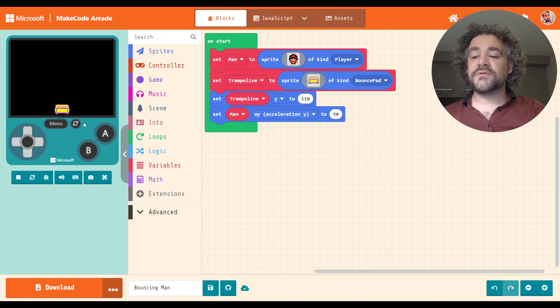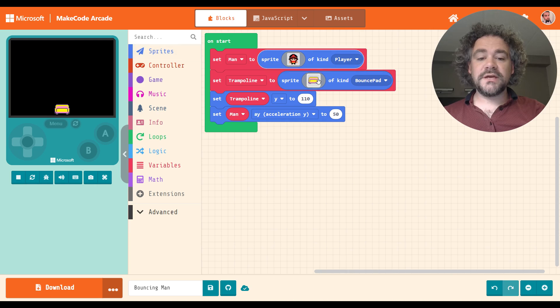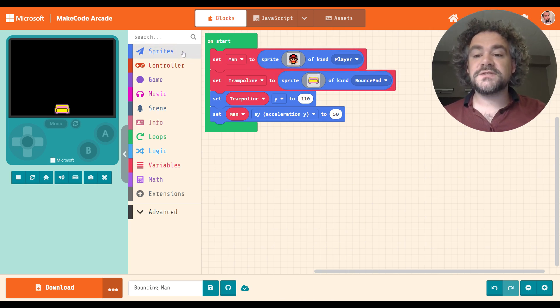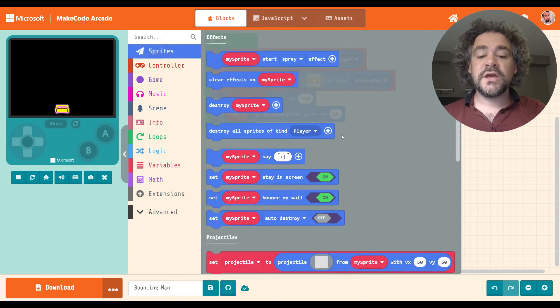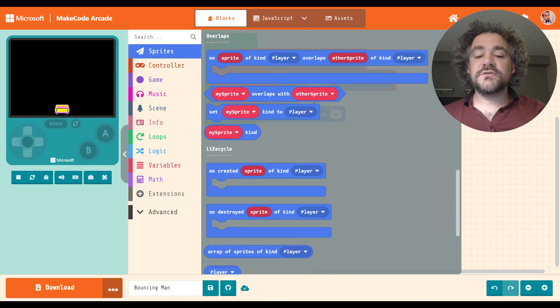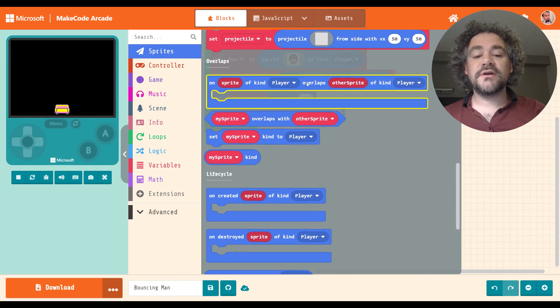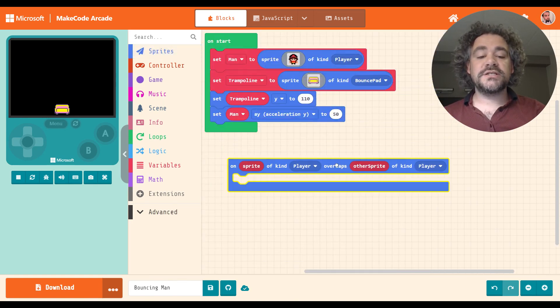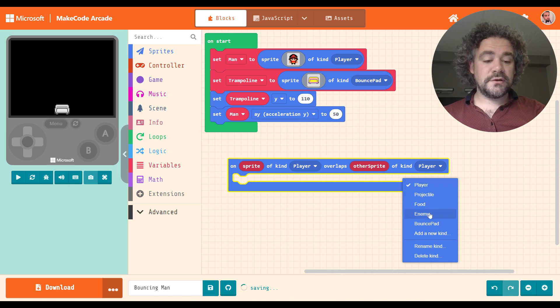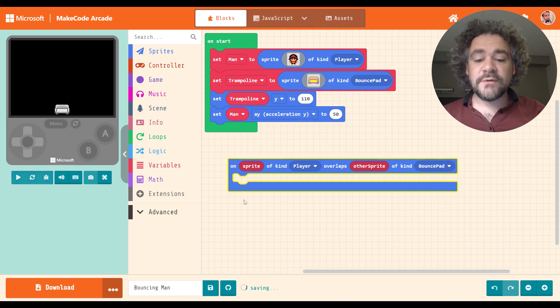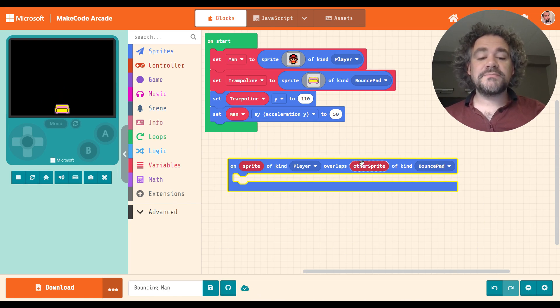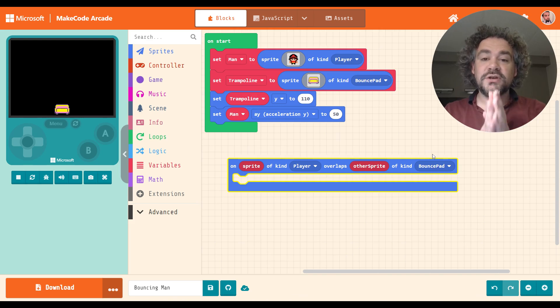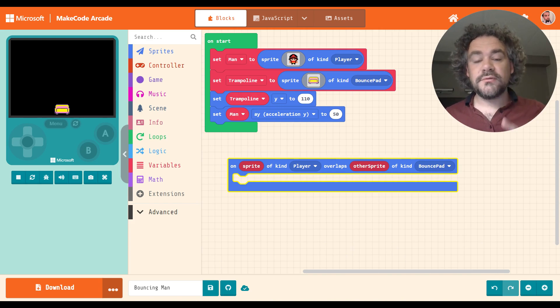He is falling. So let's go ahead and keep working on this. I'm noticing a couple things we can talk about in a minute, but let's go ahead and get the bouncing going. In order to make the man bounce on the couch, we need to give him an overlap code. I know it's been a little while since we've used these. So I hope you remember how they work. They're in the sprite section. We're going to scroll down in the sprite section to where it says overlaps, and this is the block we're looking for. On sprite of kind player overlaps with other sprite of kind player. We're going to change that, of course, so that it is the other kind, the bounce pad kind. Now we've got the beginning of our overlap code. When a sprite of the kind player overlaps with another sprite of kind bounce pad. So when they touch, what do we need to happen? Well, we need the player to bounce up.